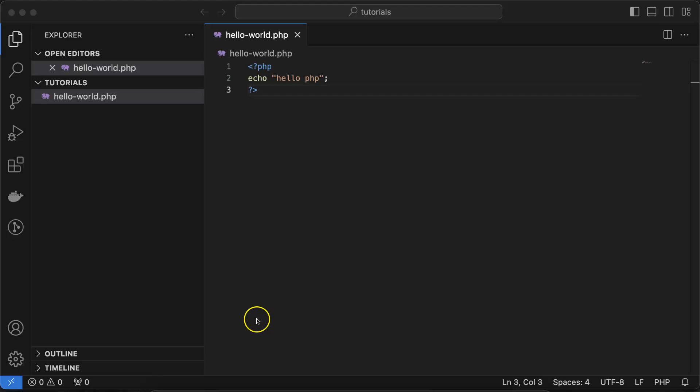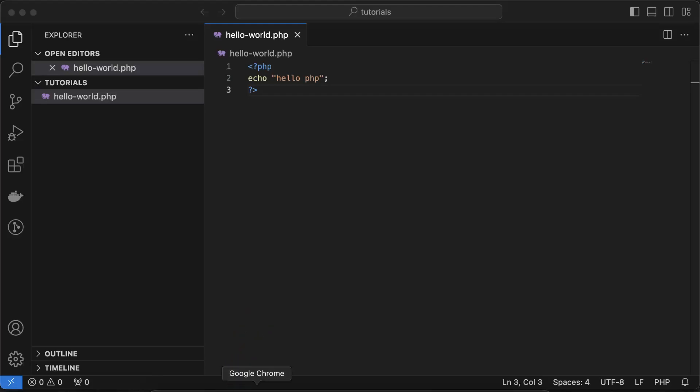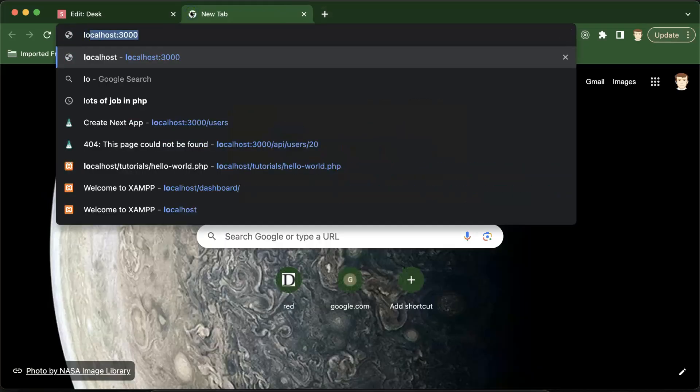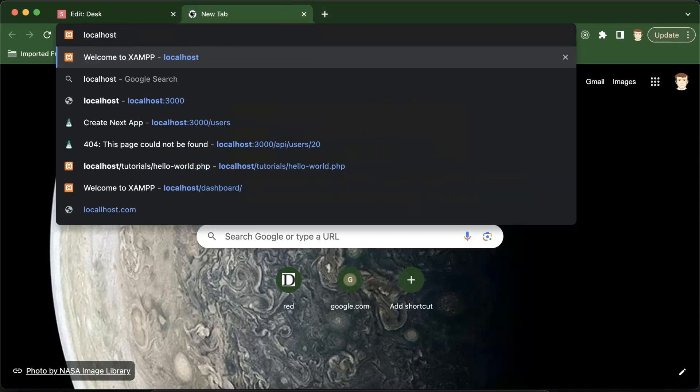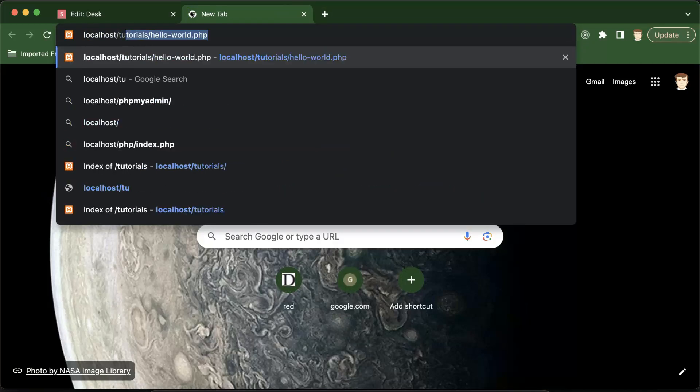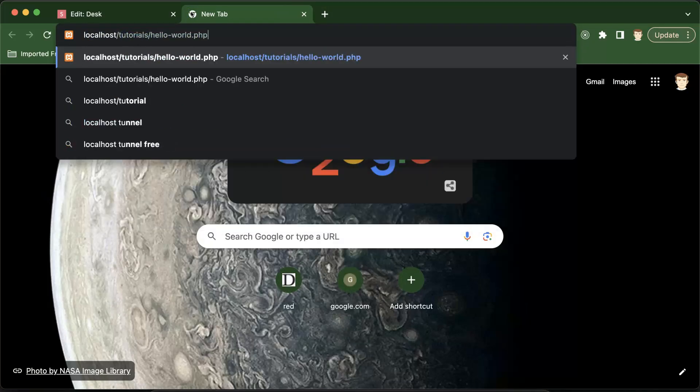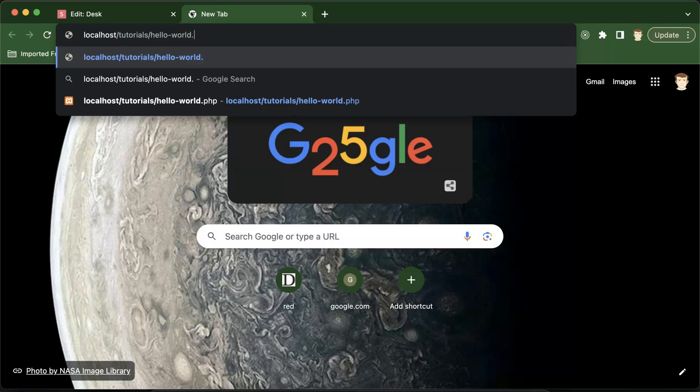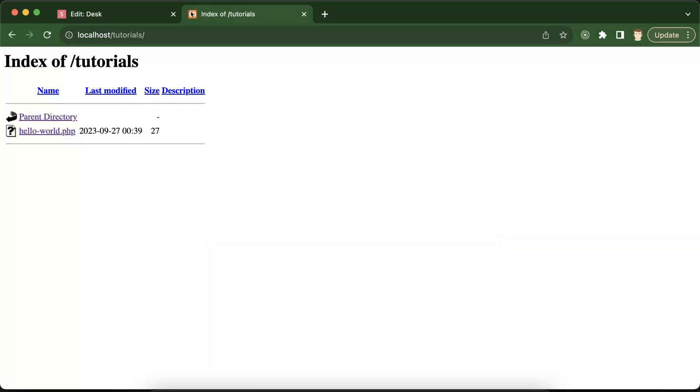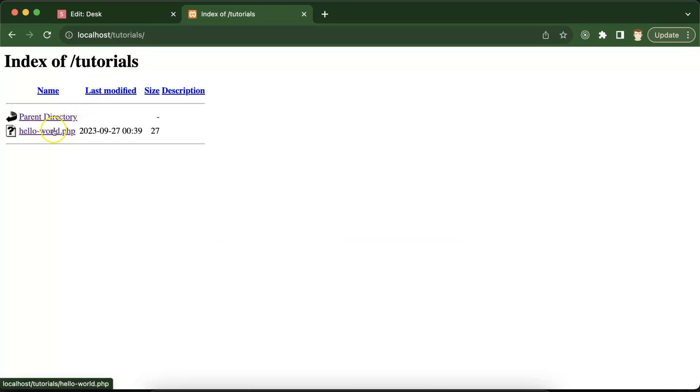Now just go to localhost like this and put tutorials. If you will not put the file name, this will automatically display your folder. See, we created this file, and once I click over this file, here you can see the output.